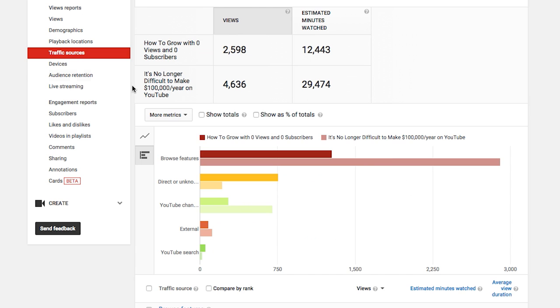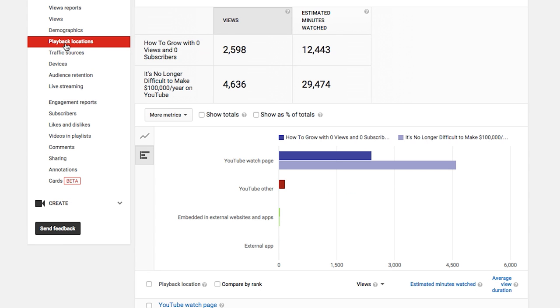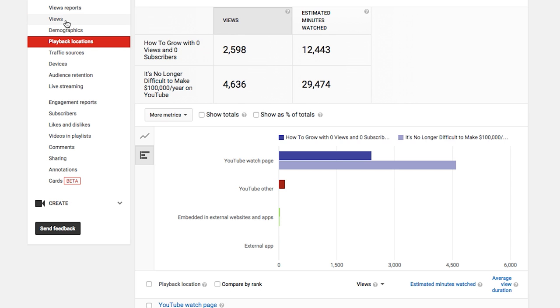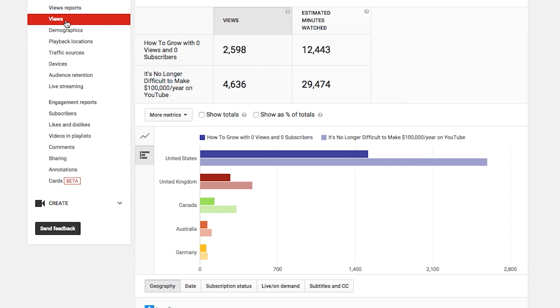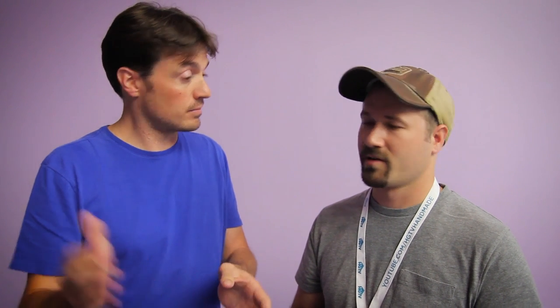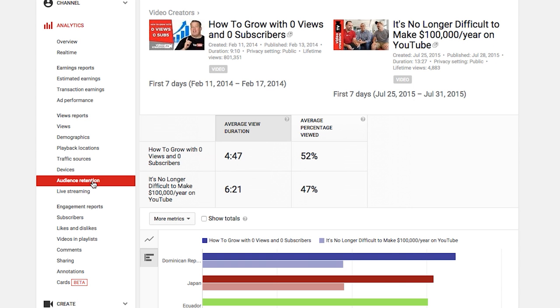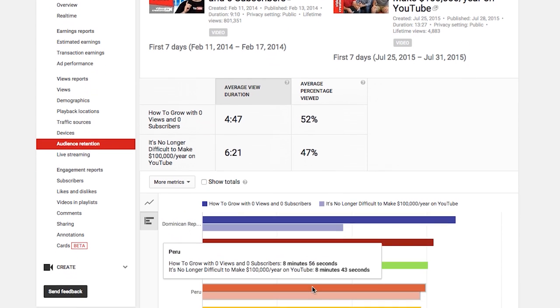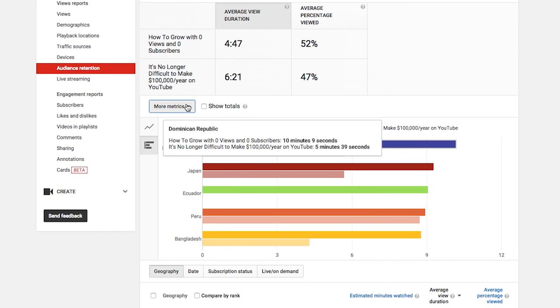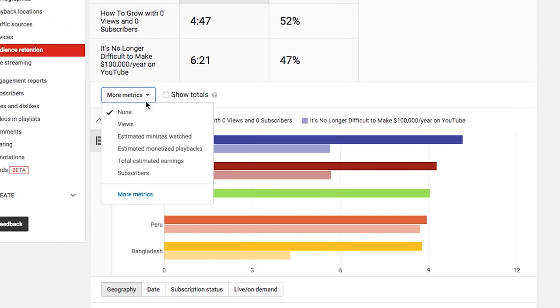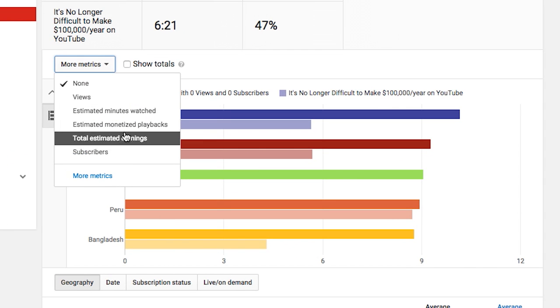You could do that with your worst performing video too — why did this one just epically fail? With the average generally you can get a good understanding of that with things like average watch time. We can provide that across all videos, or if you look at the table you'll see all of your metrics broken down for a number of videos in a row, and you can understand this is a good value, this is a high value, this is a low value.